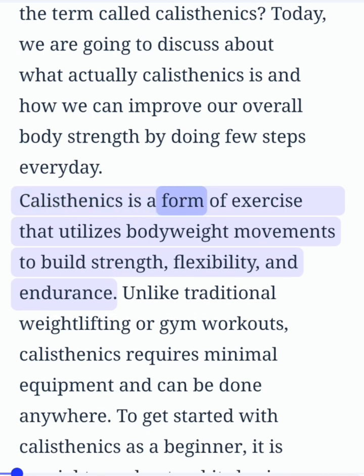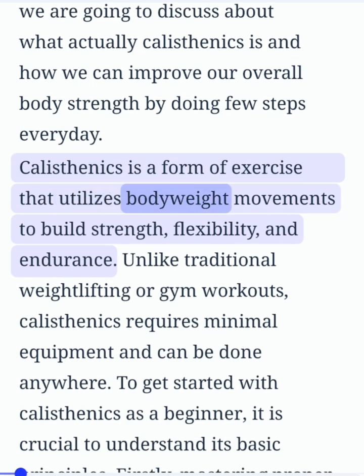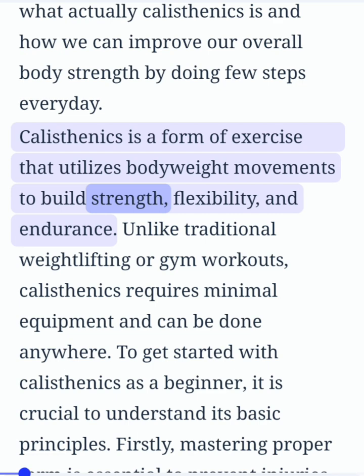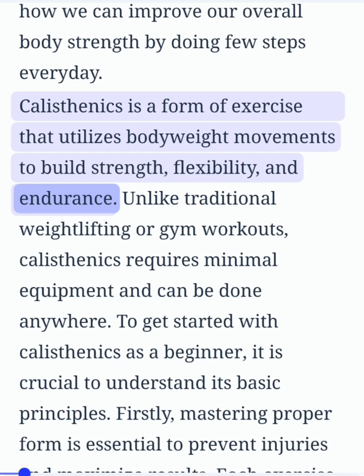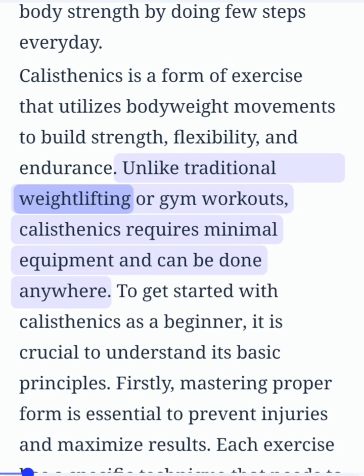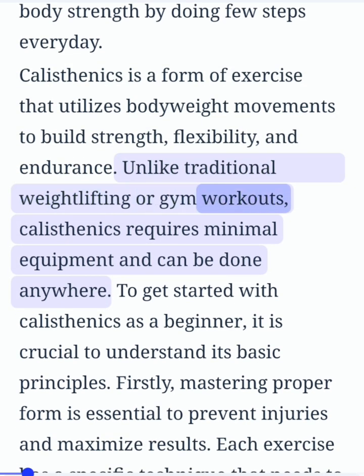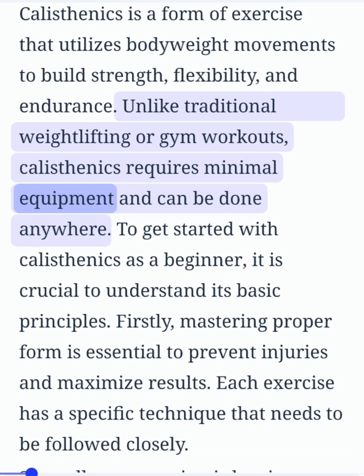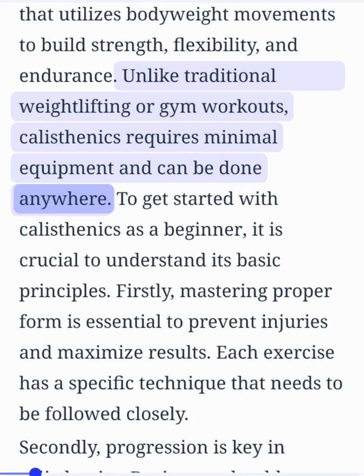Calisthenics is a form of exercise that utilizes body weight movements to build strength, flexibility, and endurance. Unlike traditional weightlifting or gym workouts, calisthenics requires minimal equipment and can be done anywhere.